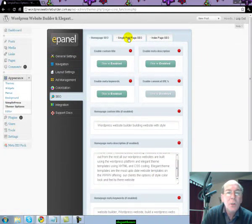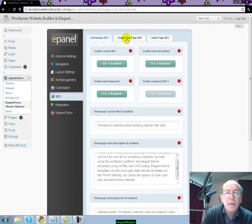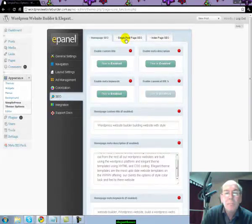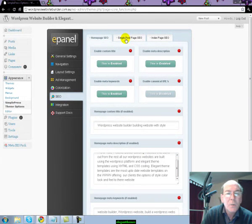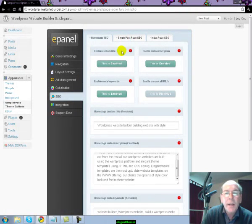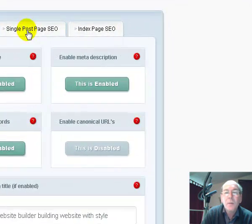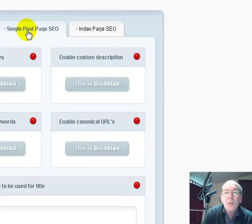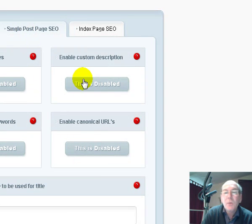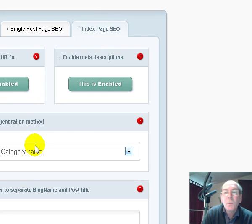If you haven't used Elegant Themes before, it is a simple must. On our Elegant Theme page, you'll see there is a logo for Elegant Themes. Just click on it and get yourself signed up and grab yourself an Elegant Theme. You can do your meta description and keywords for a single post and also for your index page.